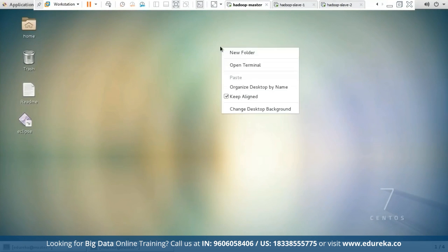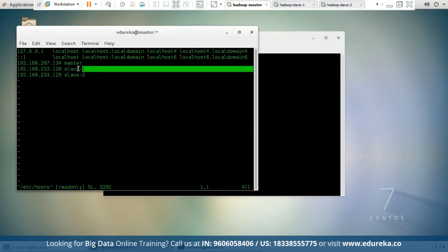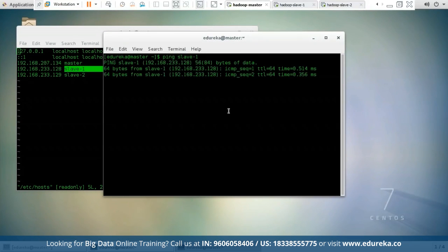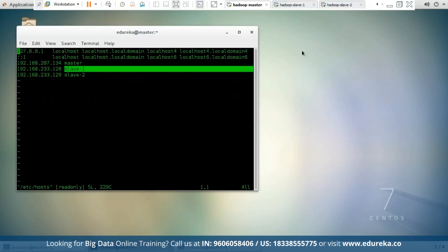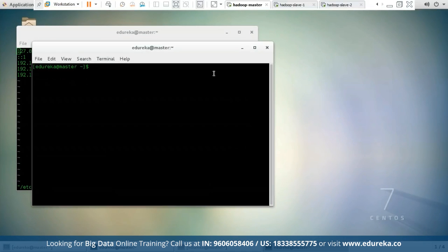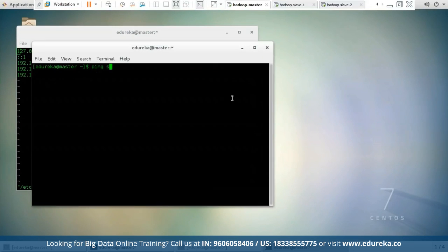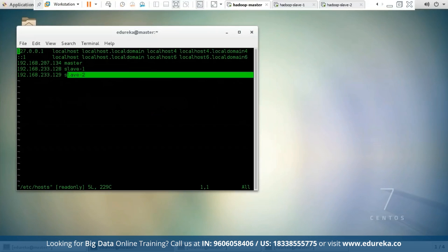Now let us see if they work. Let me open a new terminal and try to ping Hadoop slave 1. The name of my Hadoop slave 1 is slave1, so I'll write: ping slave1. As you can see, the ping is successful and data is being sent to slave 1. Now let me open a new terminal and try to ping my next slave using the ping command. The second slave name is slave2, so I'll write: ping slave2. The ping is successful.